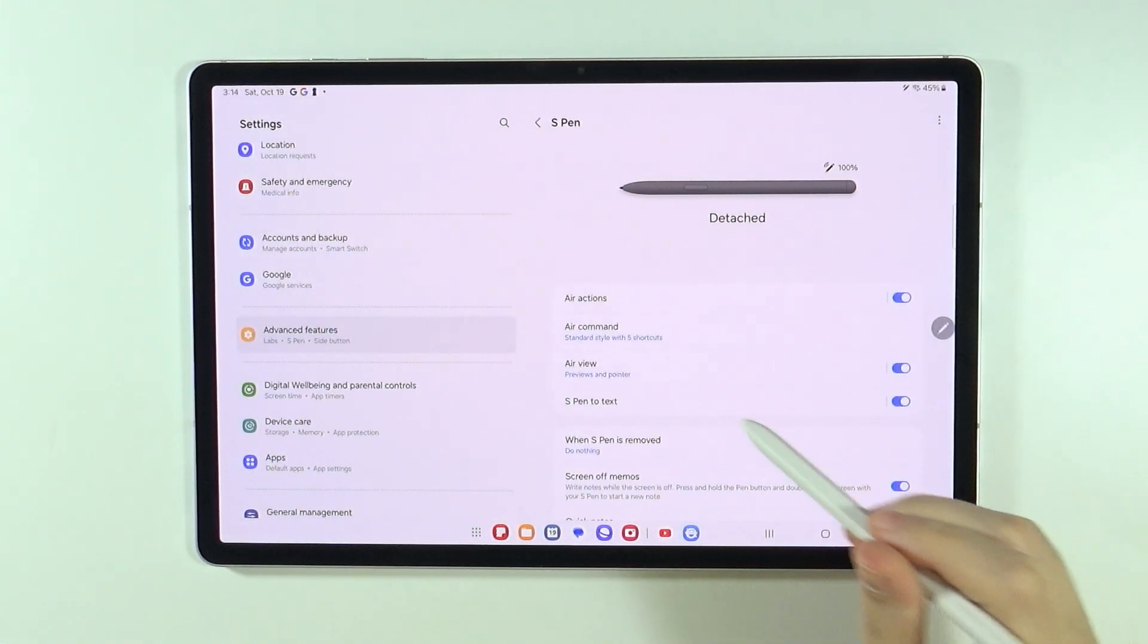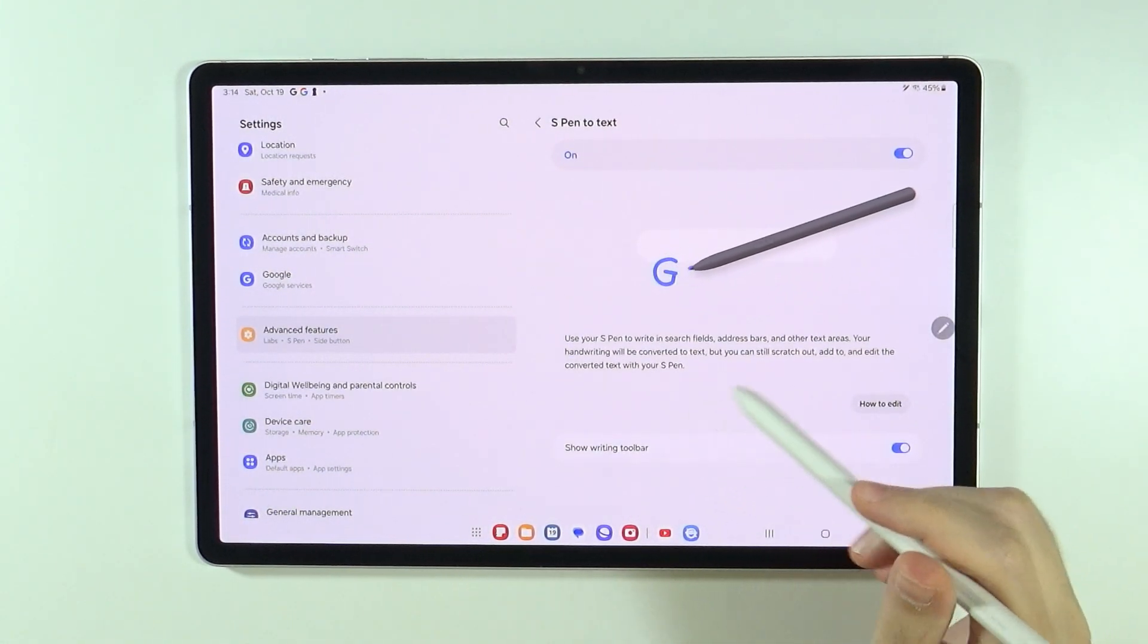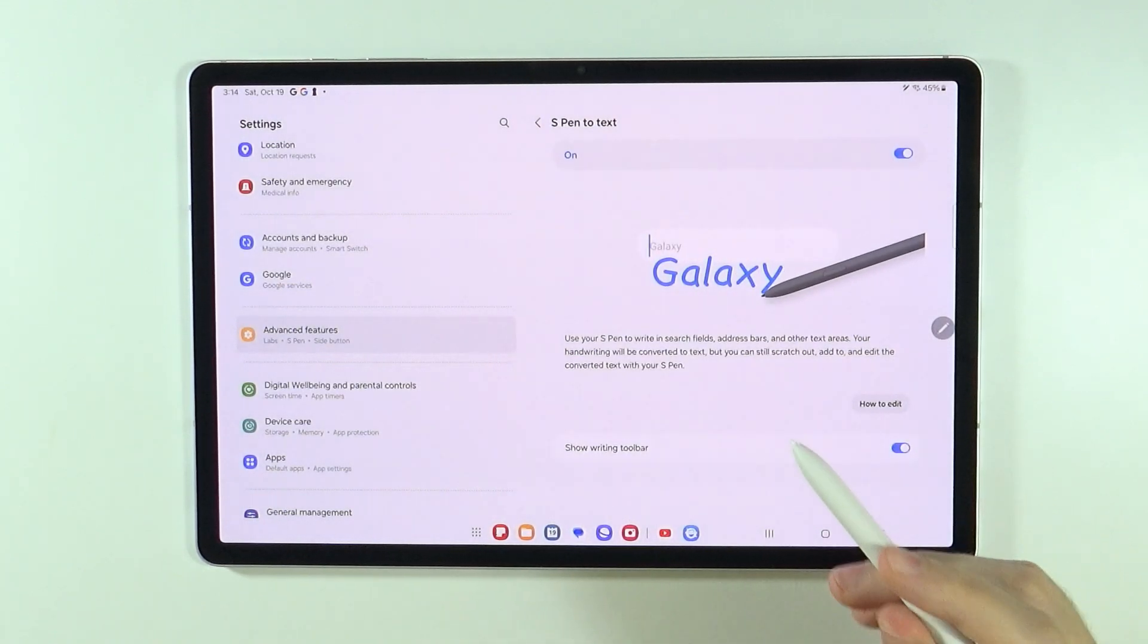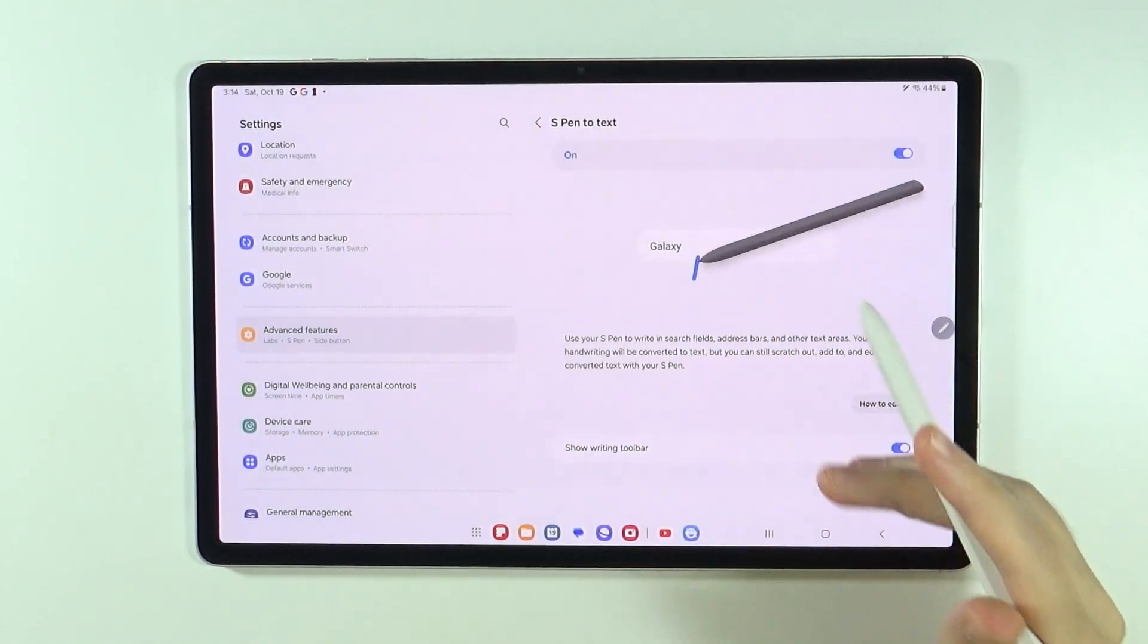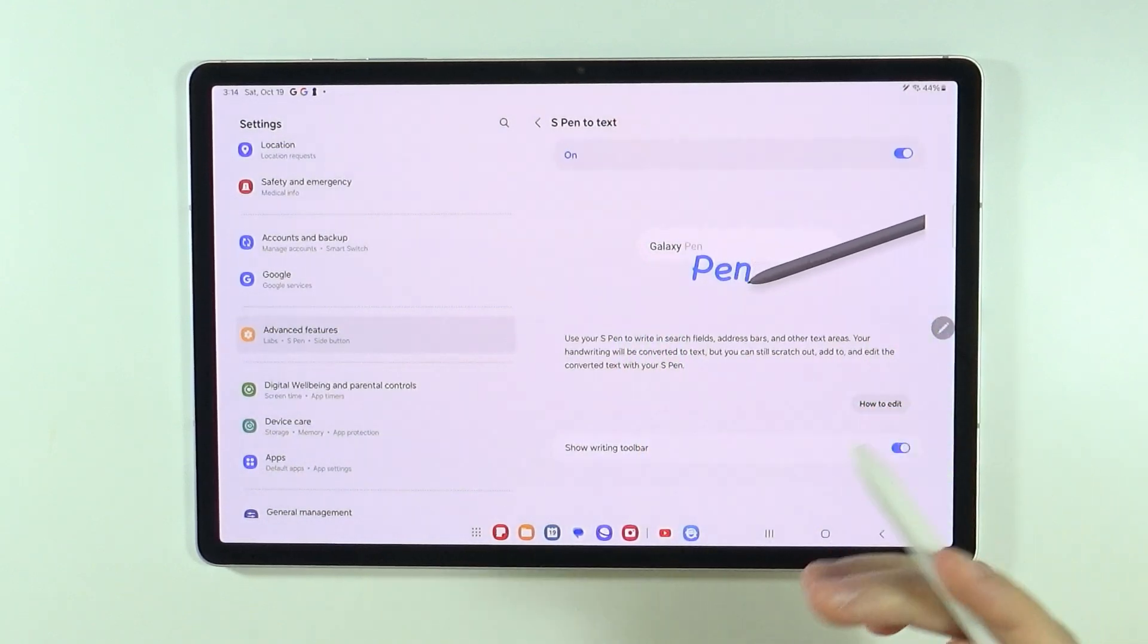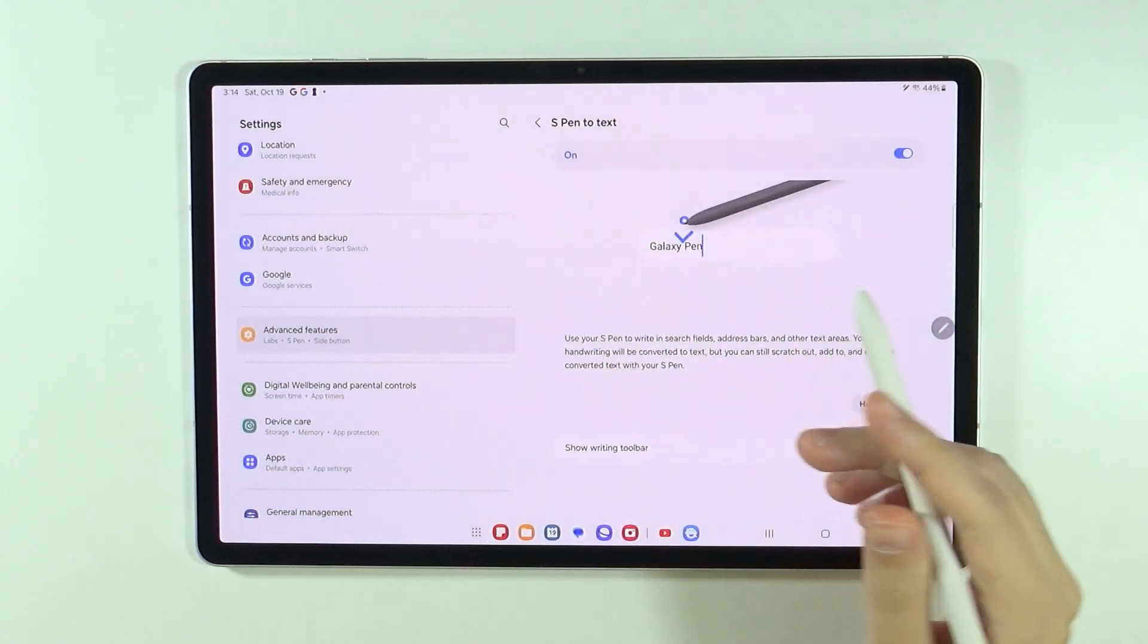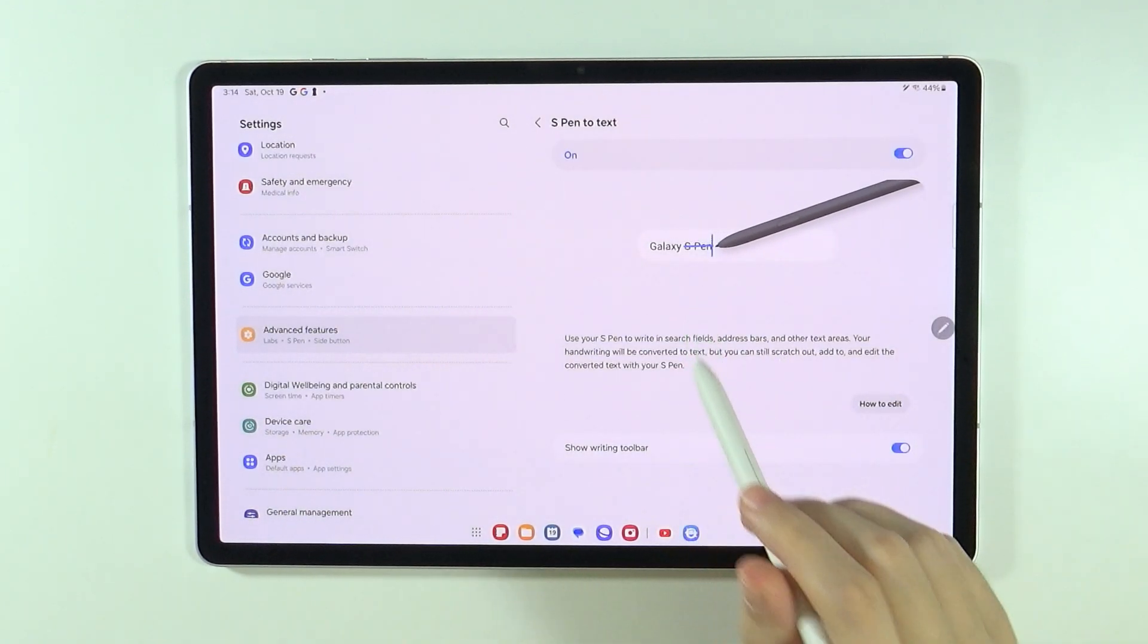We also have the option to convert S-pen to text. So if you have the text field where you can type something, so instead of using the keyboard, you can actually write something with your S-pen on the screen in order to convert it to the text.